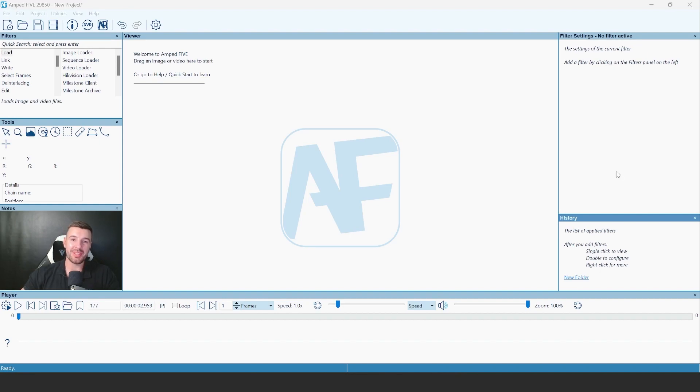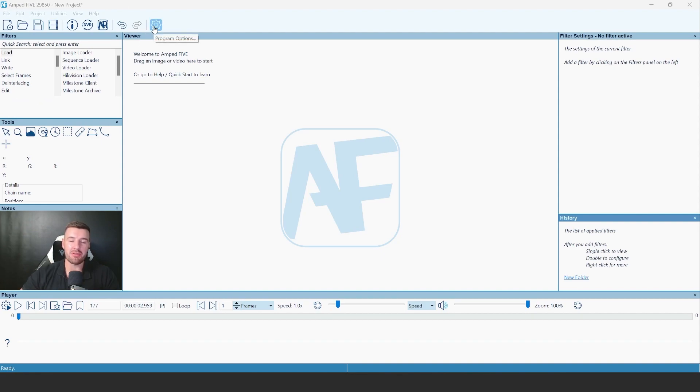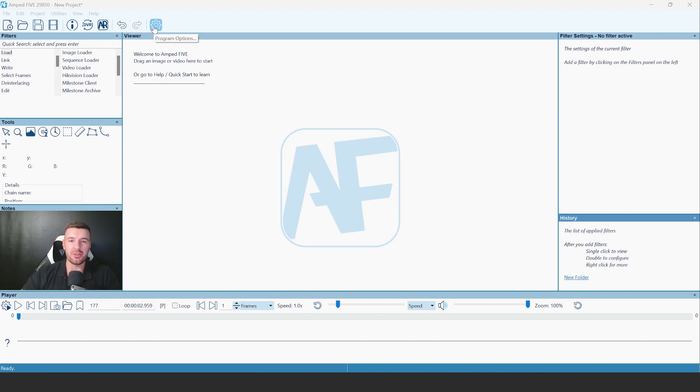However, we did add one functionality to the interface, and that is accessing the program options button from this icon here. So you can use this to quickly go into your program options and adjust them as needed.